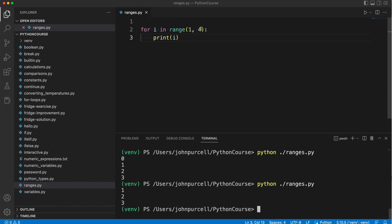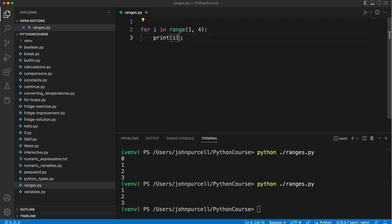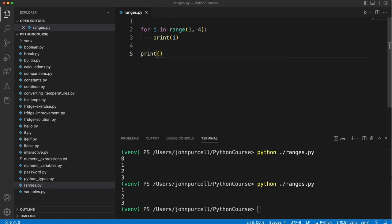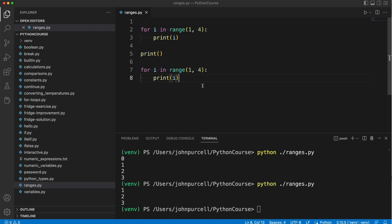We can also specify a step size as the third argument to this function. If I copy this, let's have here a print that's not indented just to create a new line in the output. And I'm going to paste a copy of that. So supposing we want the numbers 4, 6, 8, 10.